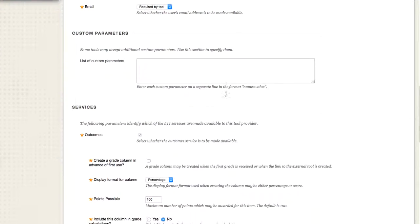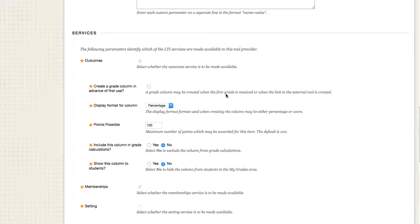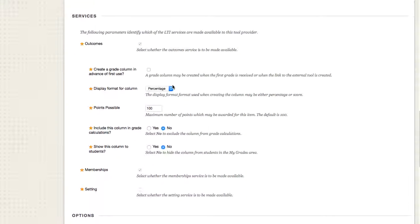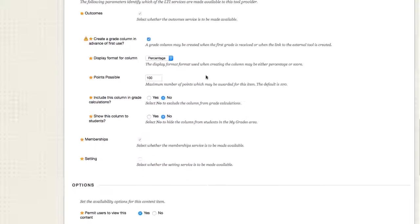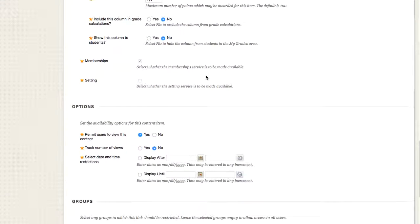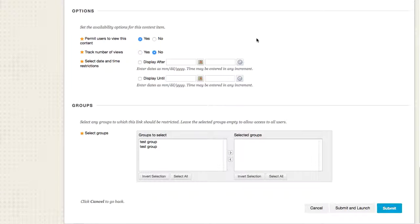All the other settings look just fine. We can make sure that this grade column is selected. And this looks perfect. We'll go ahead and press submit.